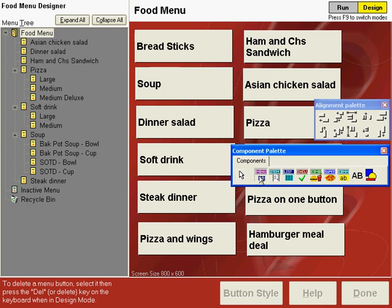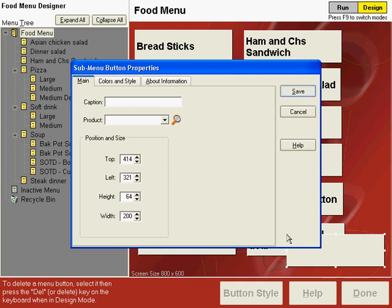We're going to be placing a sub-menu button and we'll put that right over the top of hamburger meal deal. We'll be arranging our buttons later during the tips and shortcuts section of the training so that the menu will look good when we're finished.